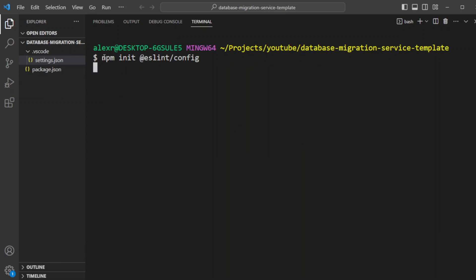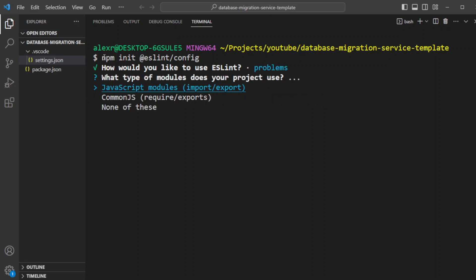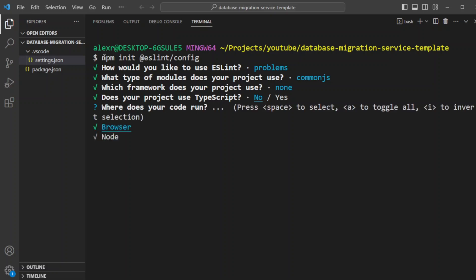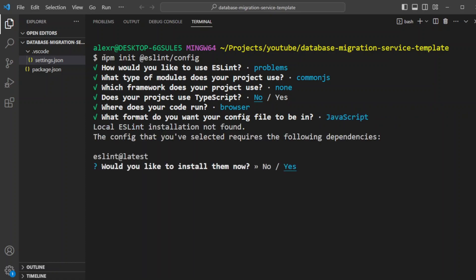Let's go ahead and initialize the ESLint. We'll just do check syntax and find problems. We will do common JS. We're not going to use any of the above. We're going to say no to TypeScript. And we're going to say we're going to be running it in the node. And we're going to create it as a JavaScript file. And would you like to install? We click yes. And we're going to be using yarn.